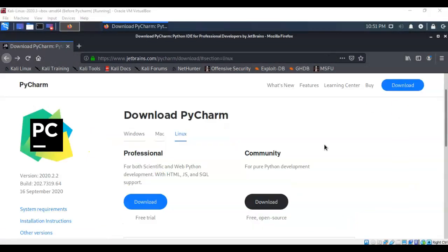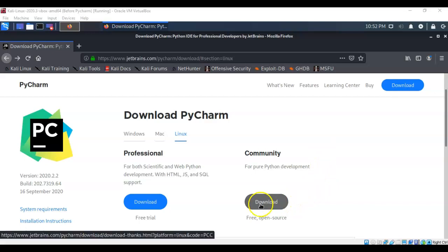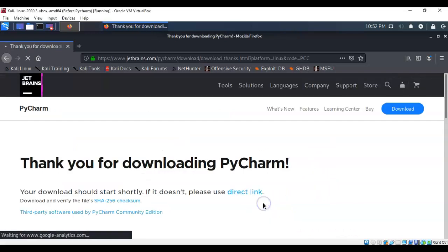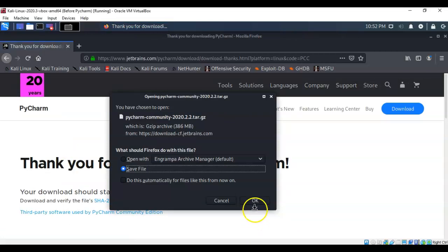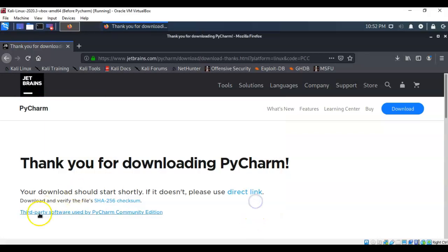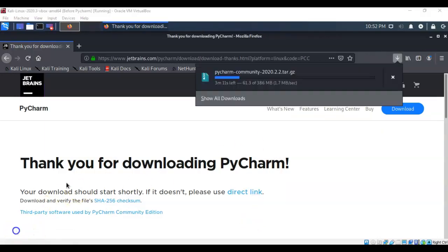On this next page, make sure that you have the download for Linux selected, and you're going to want to get the community edition. Go ahead and click on the download button. The browser is going to automatically save this file to your downloads directory. Go ahead and click OK, and the file begins to download.